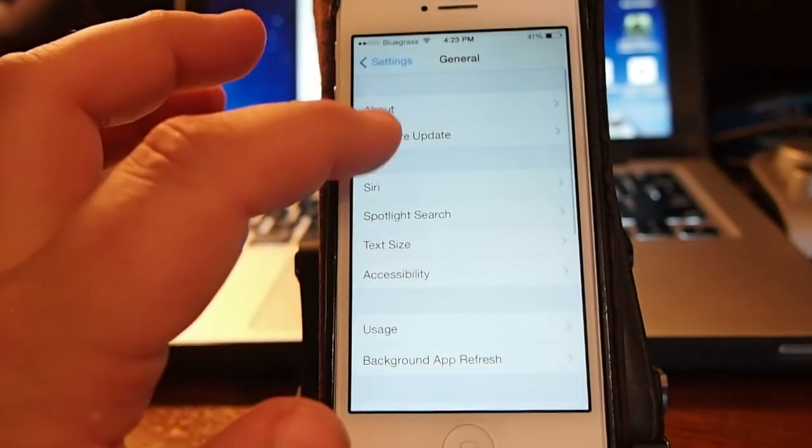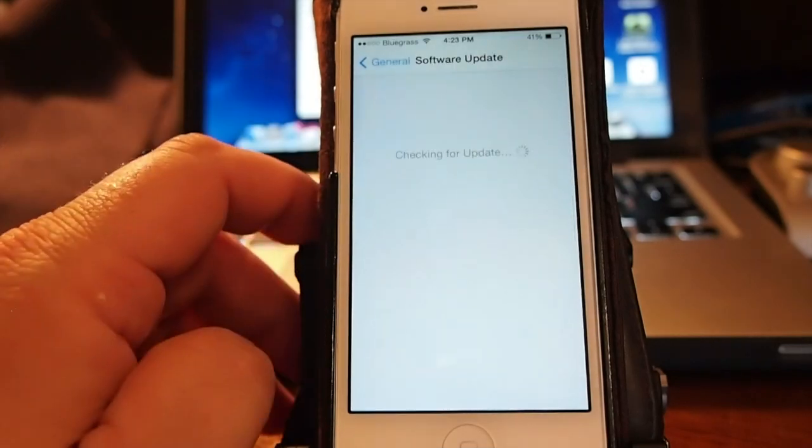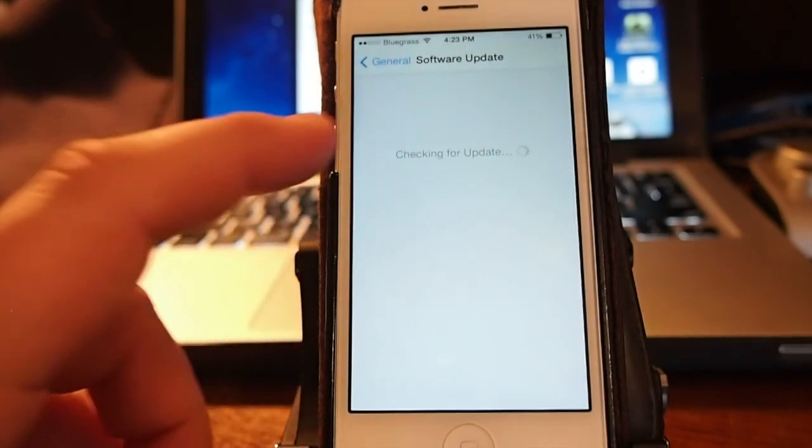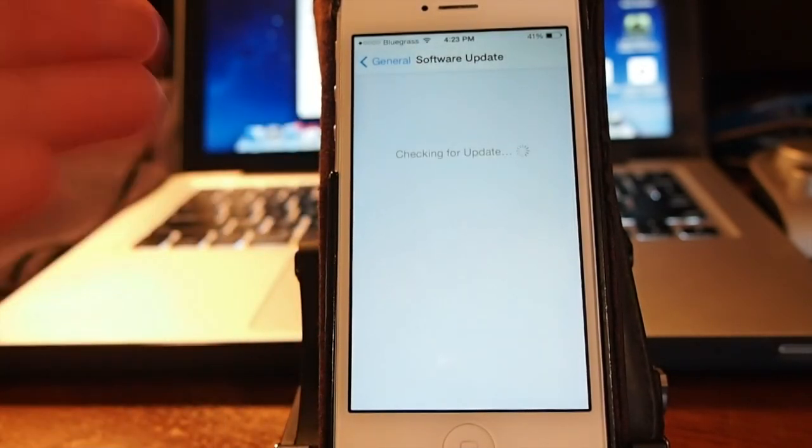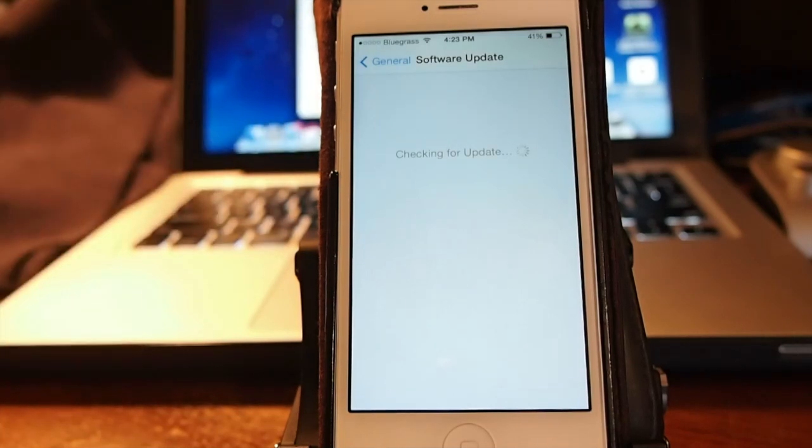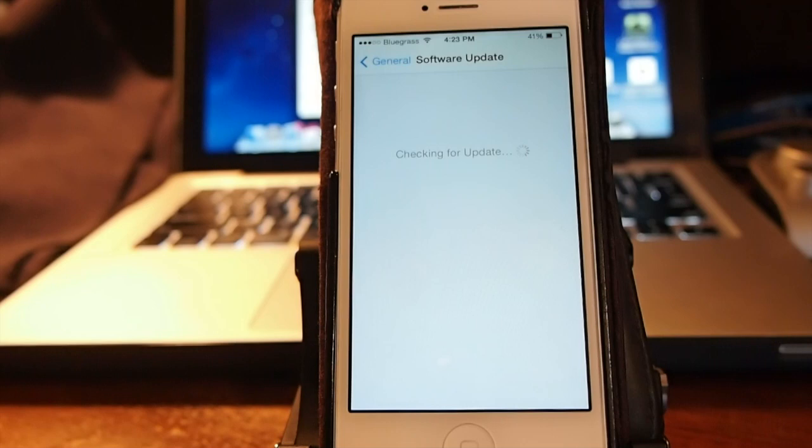But if you install this, this actually will dim out that process. You won't be able to have that option available. You go in here to software updates and you see this here just sits and spins. It's called checking for updates. Nothing will ever happen right there. It will just continue doing that. It keeps you from accidentally updating. Grab it. This is a must.